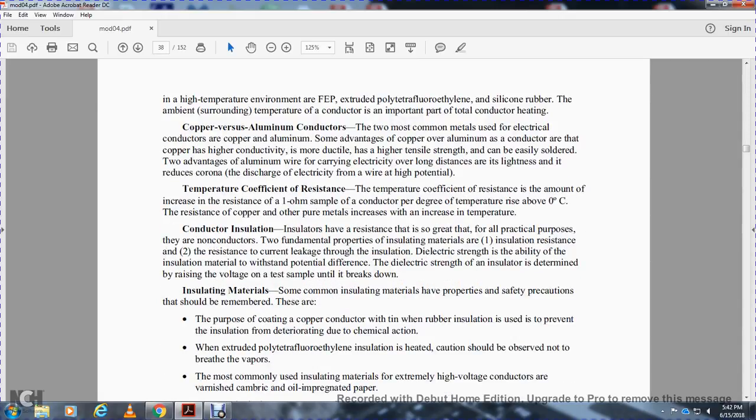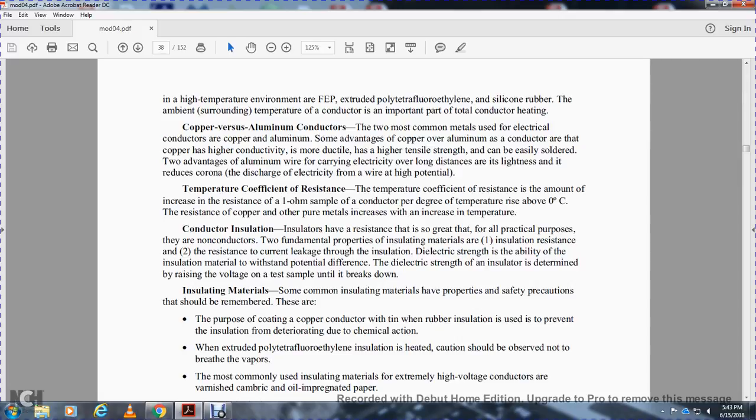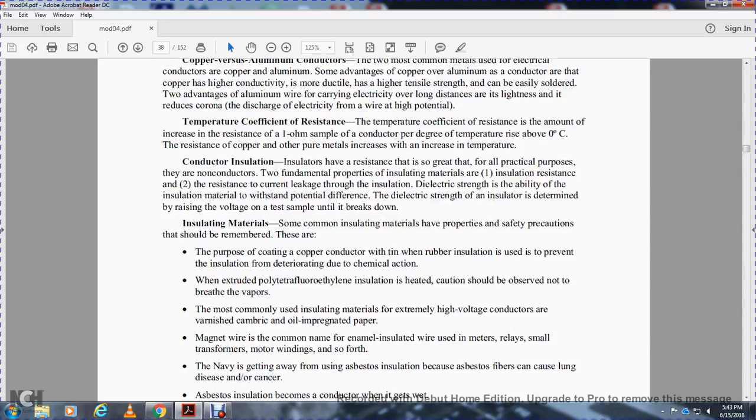Conductor insulation. Insulators have resistance that is very high for all practical purposes. Two fundamental properties of insulating materials are insulation resistance, which prevents current leakage through the insulation, and dielectric strength, which is the ability of the insulation material to withstand potential difference. The dielectric strength of an insulator is determined by raising the voltage on a test sample until it breaks down.